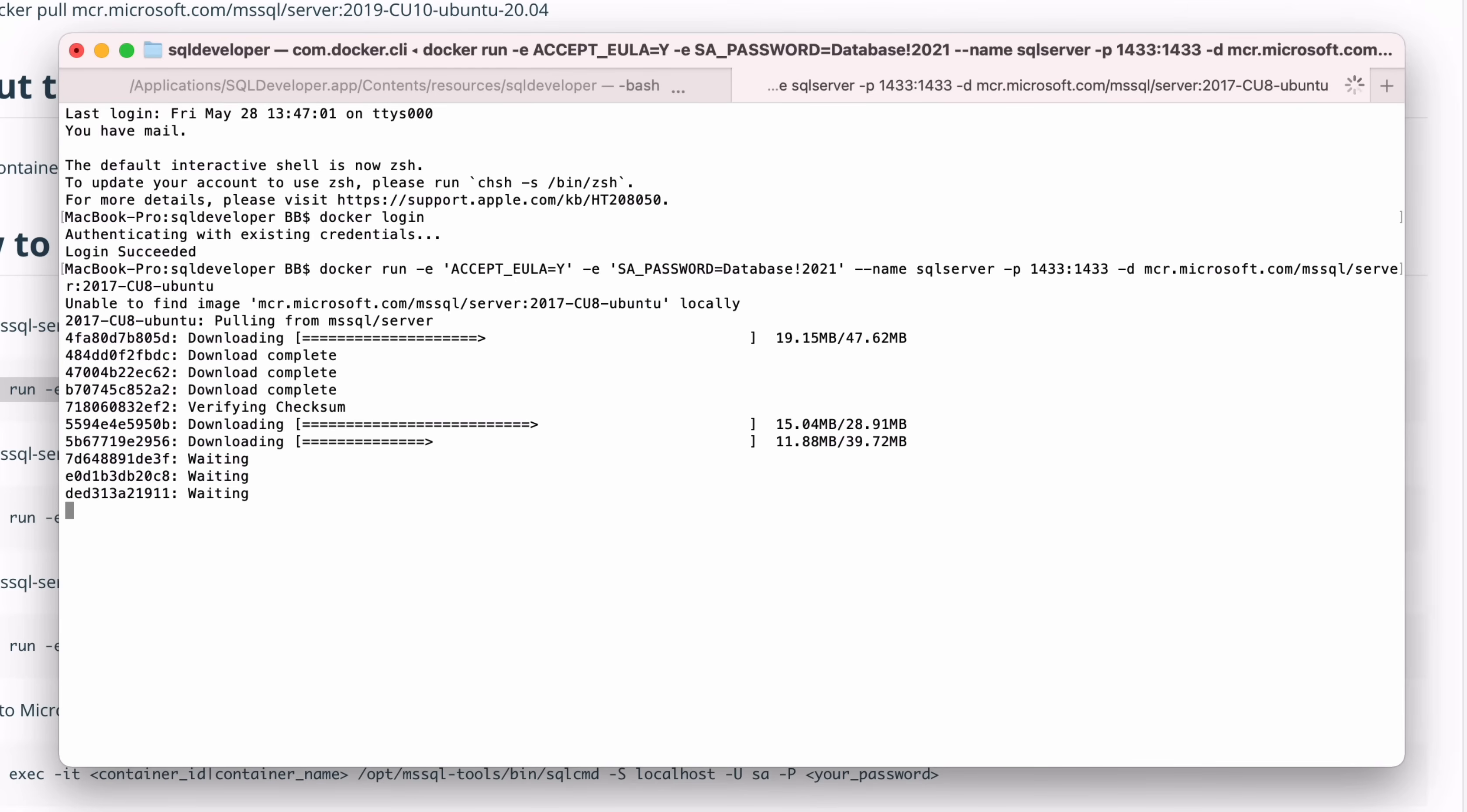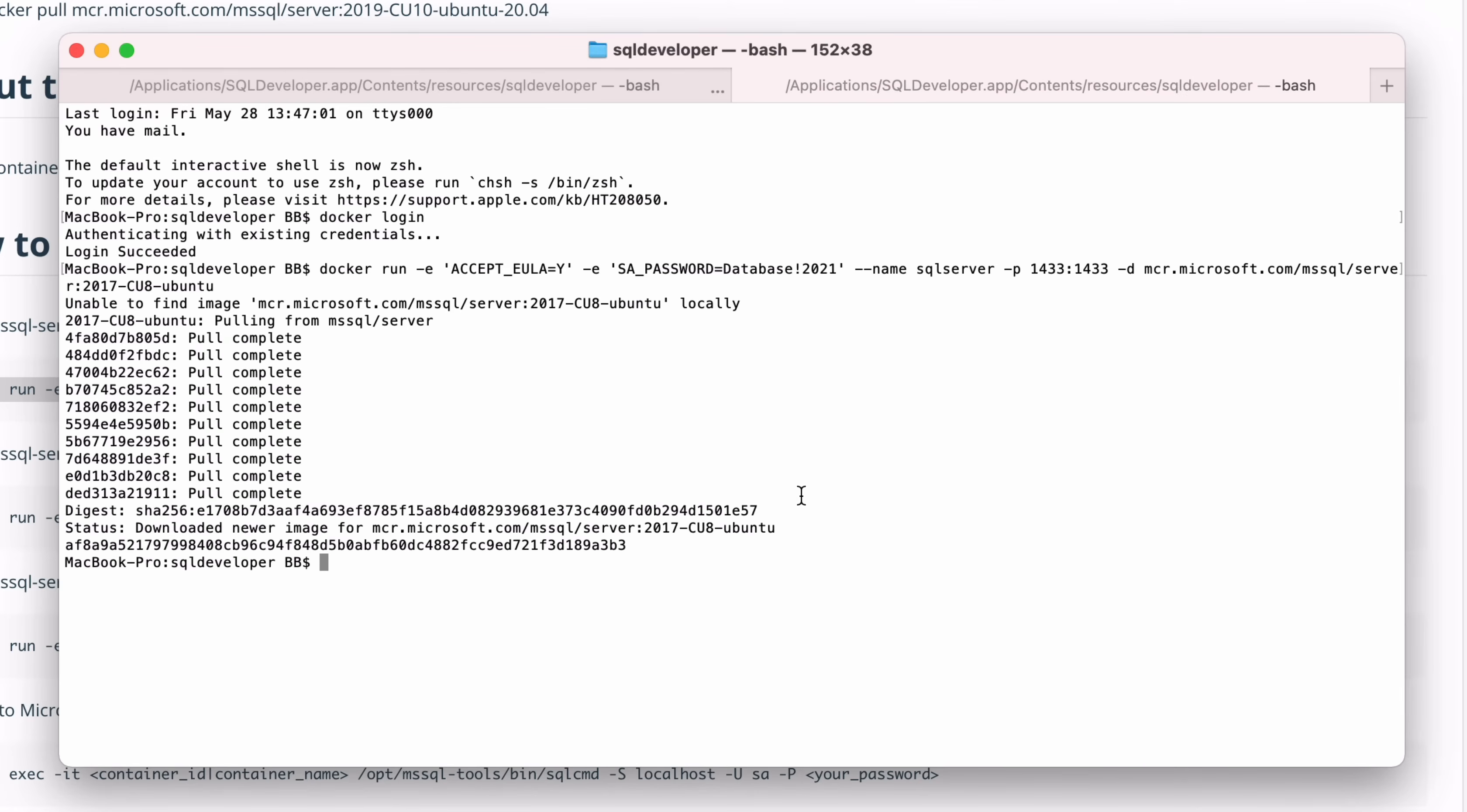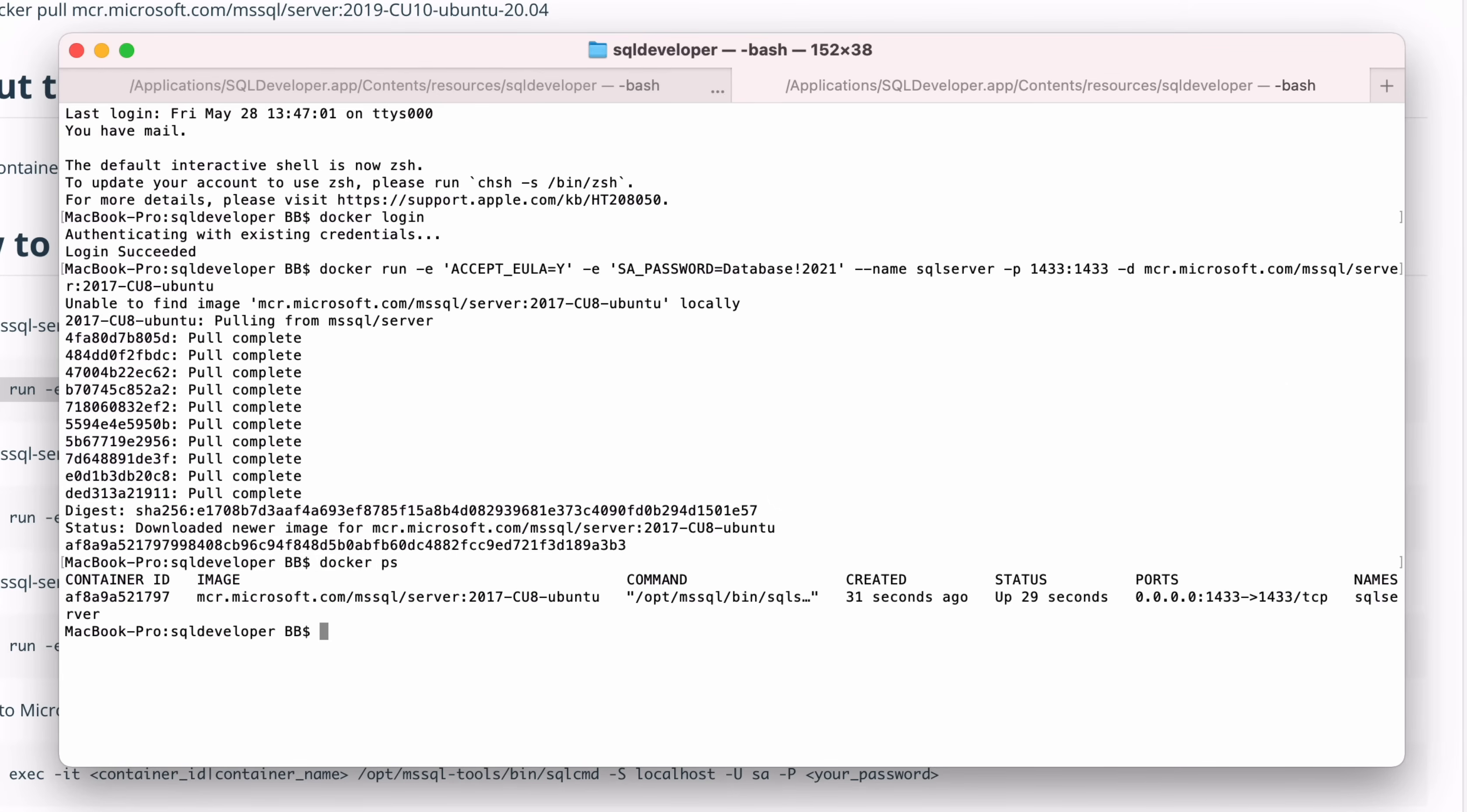If you get an error about the name already being used, then it's likely because you've run this command in the past, and the container name of SQL server is already created. If so, you can start the existing container. To do this, just type docker start SQL server. After a moment, the image will start up. To check the status of your containers, you can run the command docker ps. This shows a list of images that are running.